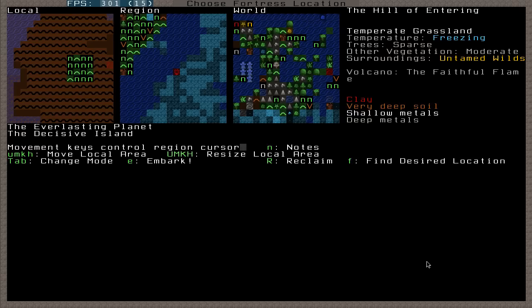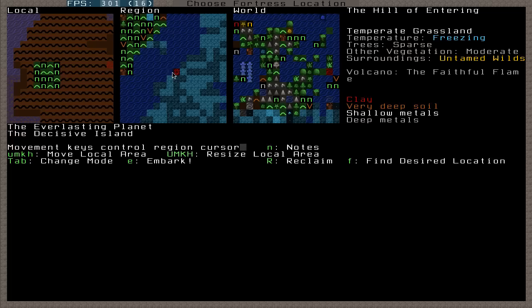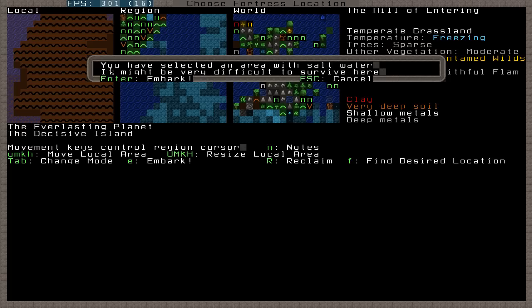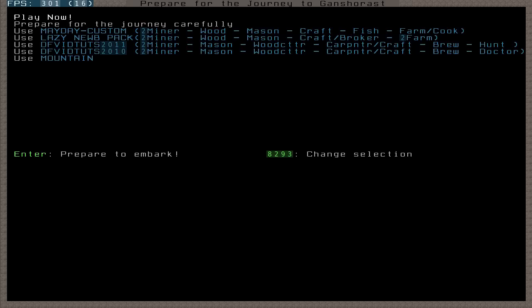As you can see here, we are on top of a volcano called the Faithful Flame. So I'm just going to go ahead and embark on top of the volcano, which is over here, and press E. It also has salt water here, and I will be going over how to desalinate salt water in the future, but for now we're not going to worry about that.